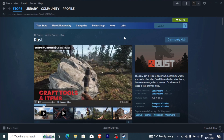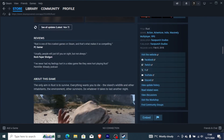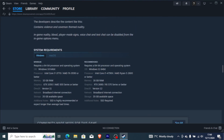If Rust keeps crashing on your PC, in this tutorial I will guide you on how to fix this problem. Before we dive into the tutorial, make sure your computer meets the system requirements. If you go to Steam and search for Rust, just scroll down to check the system requirements and make sure your computer meets them.